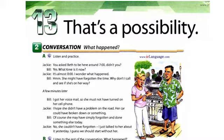A few minutes later. I got her voicemail, so she must not have turned on her cell phone. I hope she didn't have a problem on the road. Her car could have broken down or something. Of course, she may have simply forgotten and done something else today. No, she couldn't have forgotten. I just talked to her about it yesterday. I guess we should start without her.